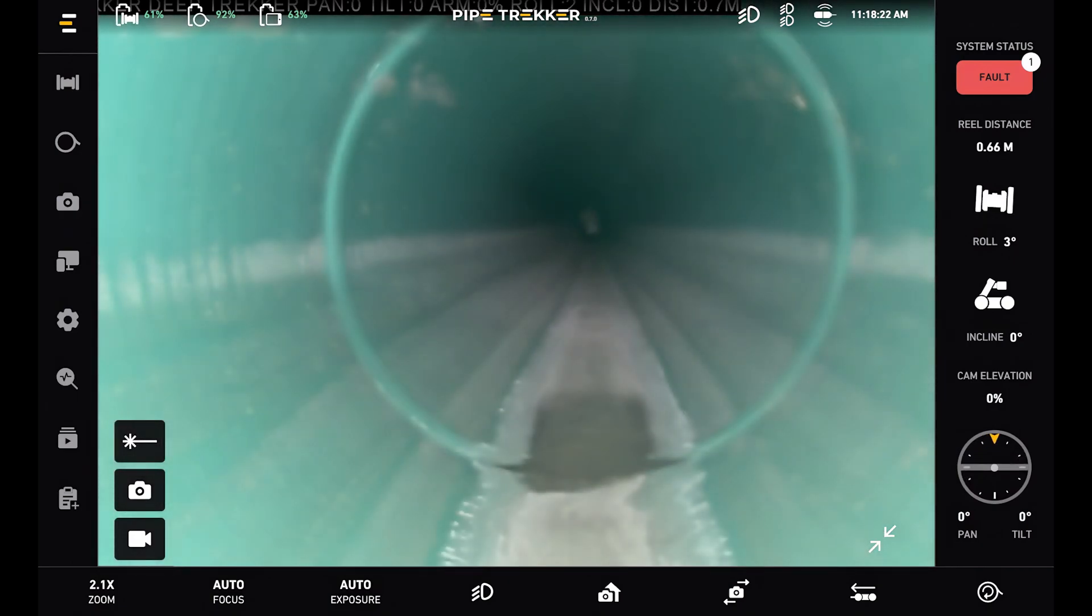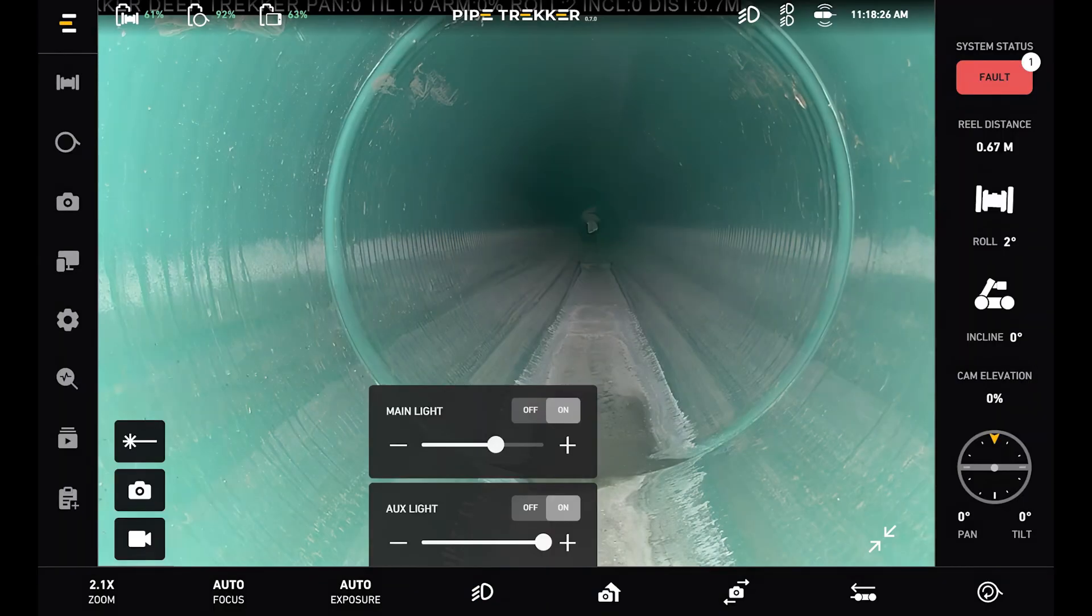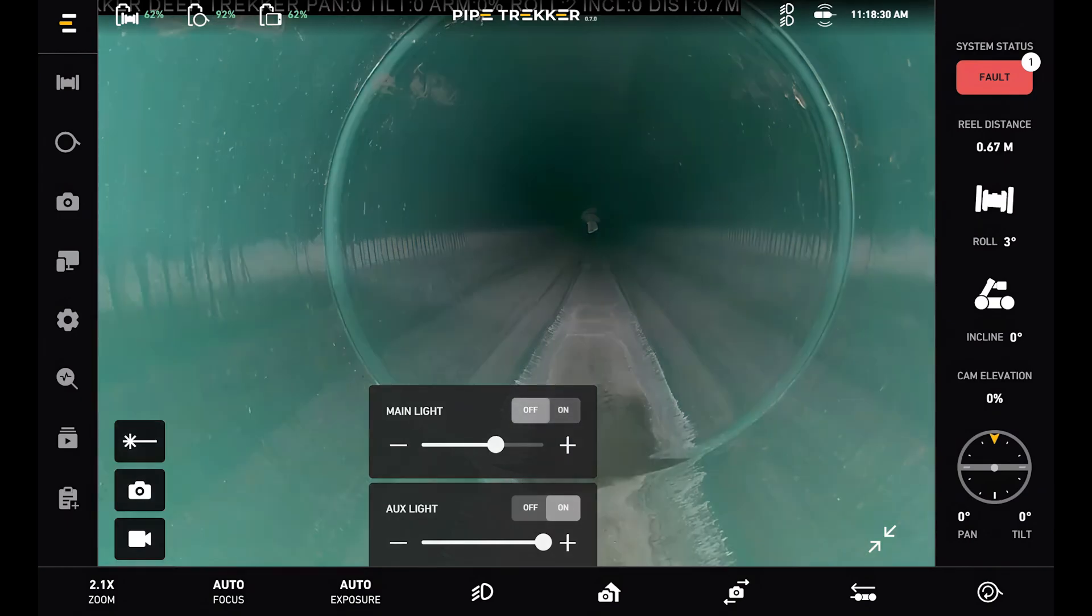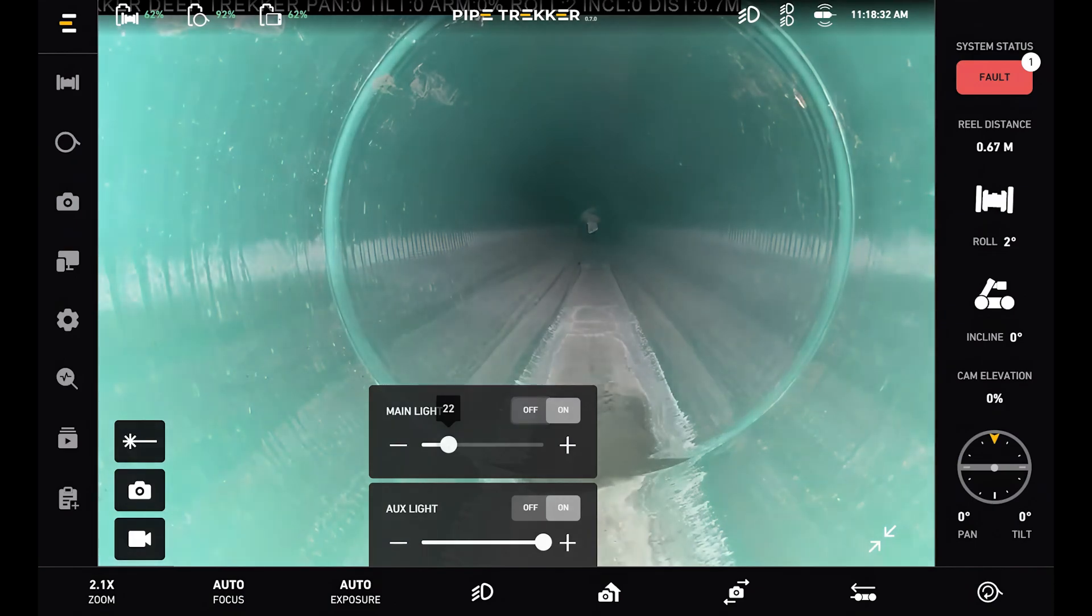To the left of this is the lights. So our main light and auxiliary light. We can toggle these off and on, and we can also adjust the intensity of the light.